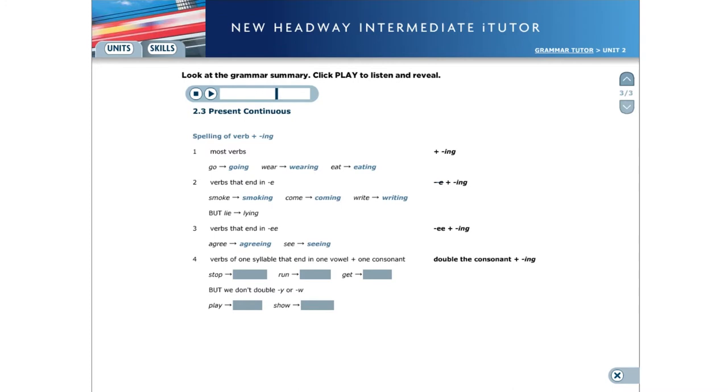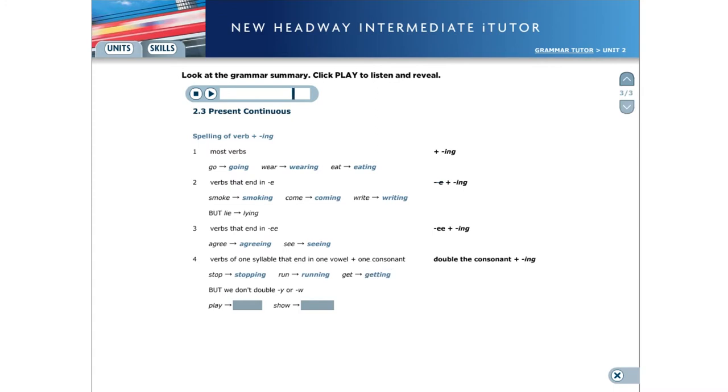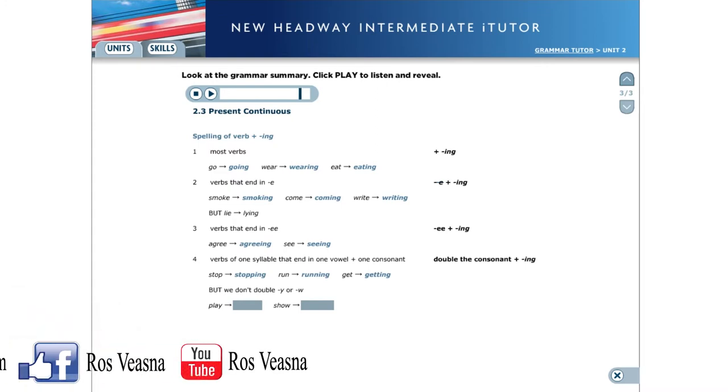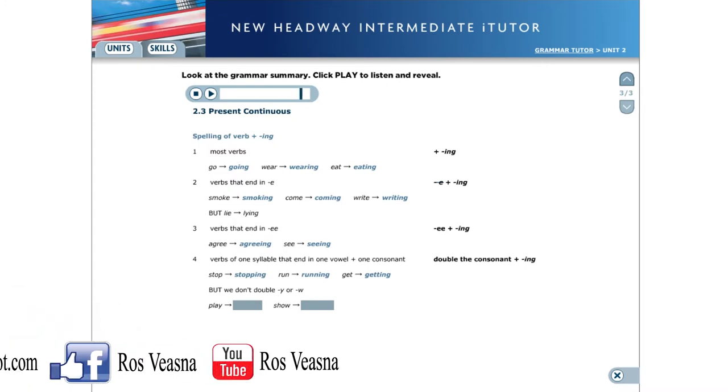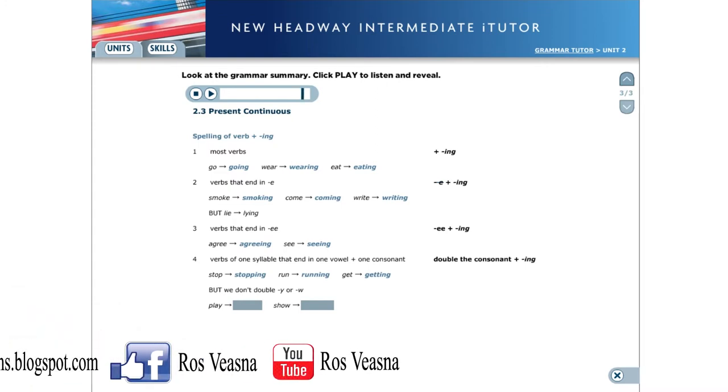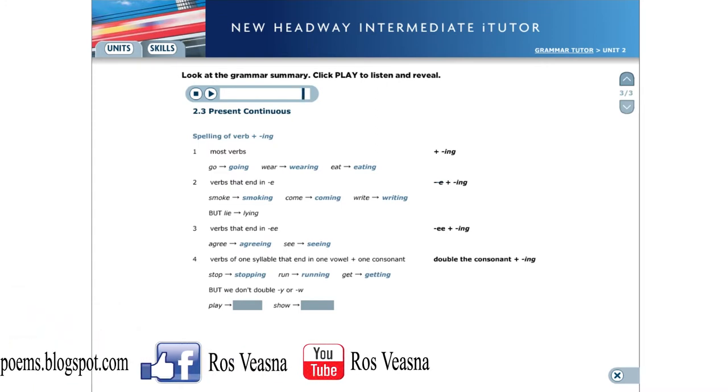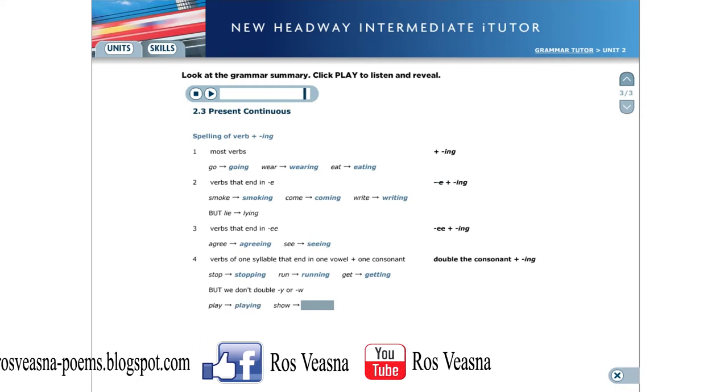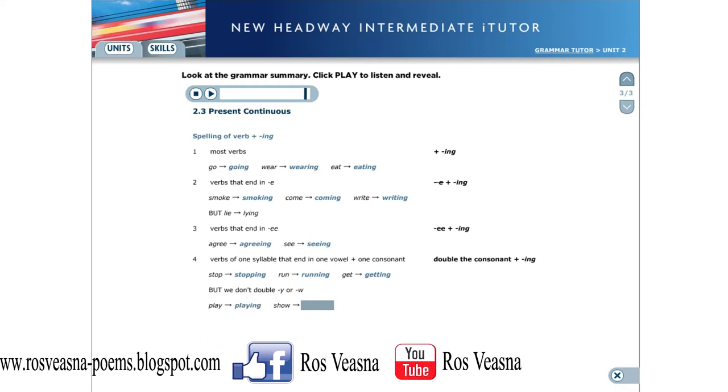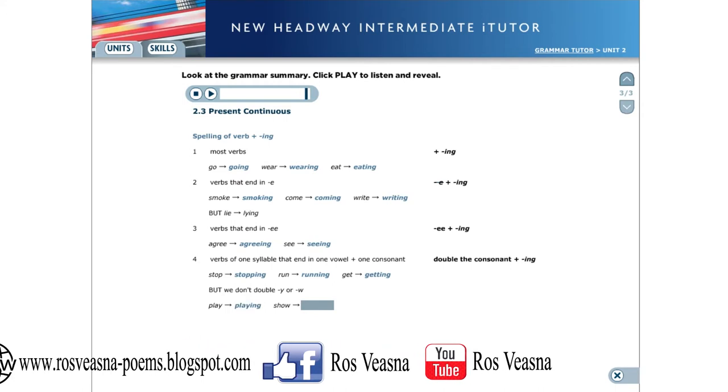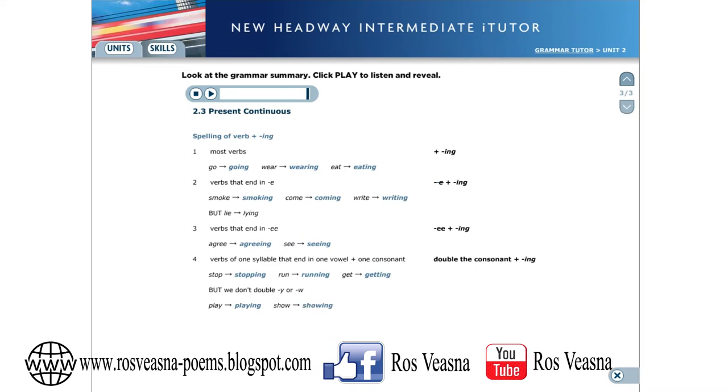For verbs of one syllable that end in one vowel and a consonant, we double the final consonant. For example, stop, stopping. Run, running. Get, getting. But if the final consonant is y or w, we don't double it. For example, play, playing. Show, showing.